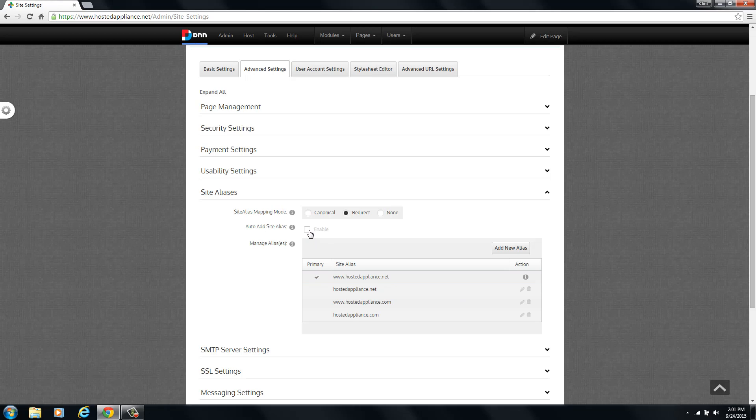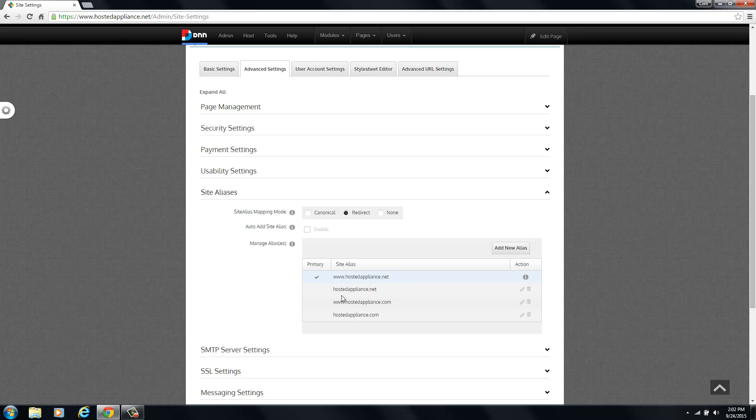The final option that you may want to adjust here is the site alias mapping mode. The options you have here are canonical, redirect, and none. What this means is how search engines and other connections to your website are going to view the priority of the URL that people are currently browsing to.